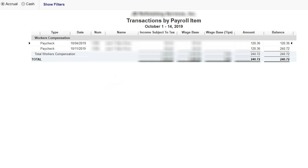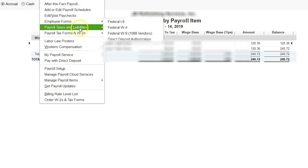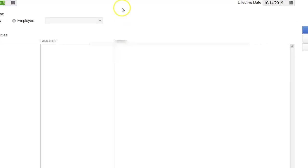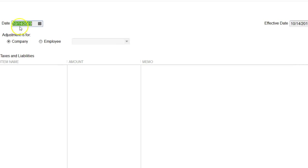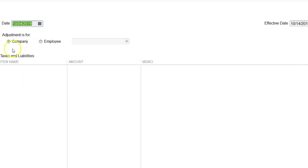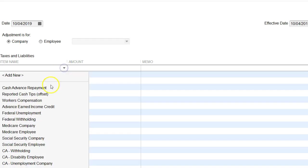I'm going to go to Employees, Payroll Taxes and Liabilities, Adjust Employees, back to my adjustment page.